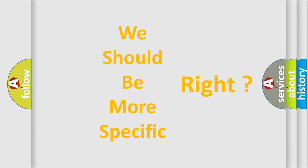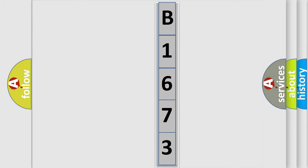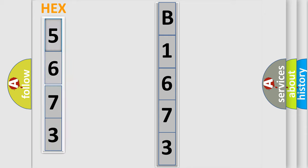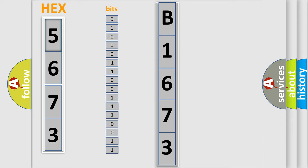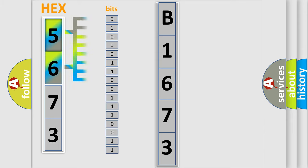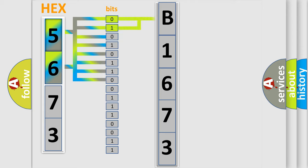The following demonstration will help you look into the world of software for car control units. The error code is split into two bytes consisting of 16 bits. One bit is the basic unit that each computer works with. The bit has two logical states: zero, the low level, and one, the high level.